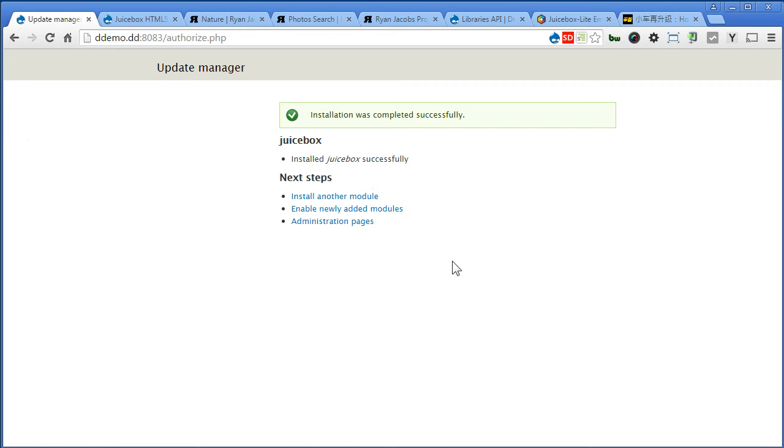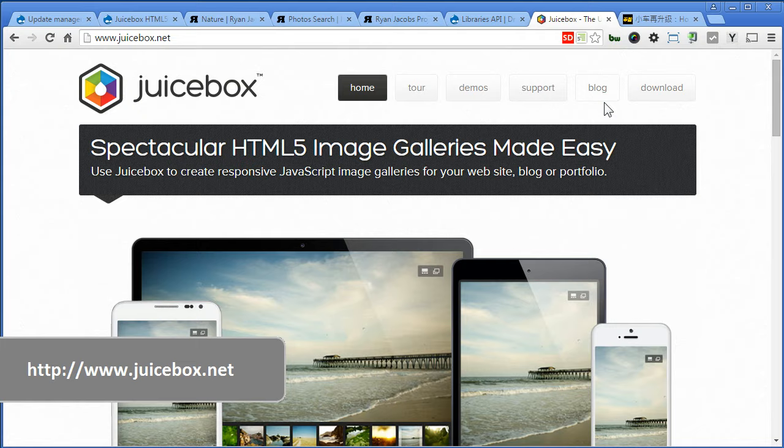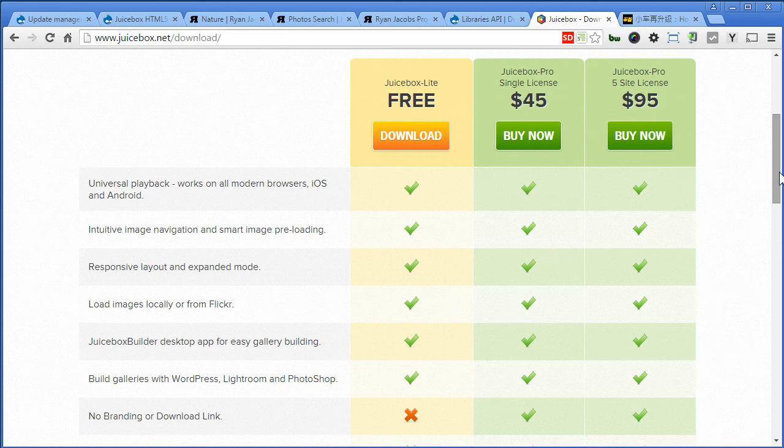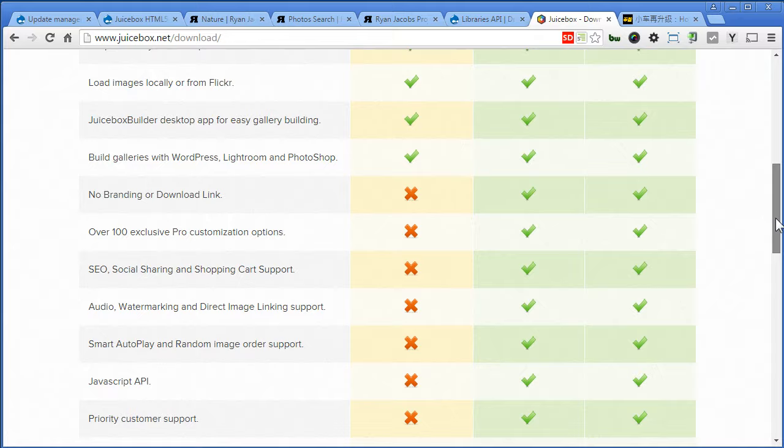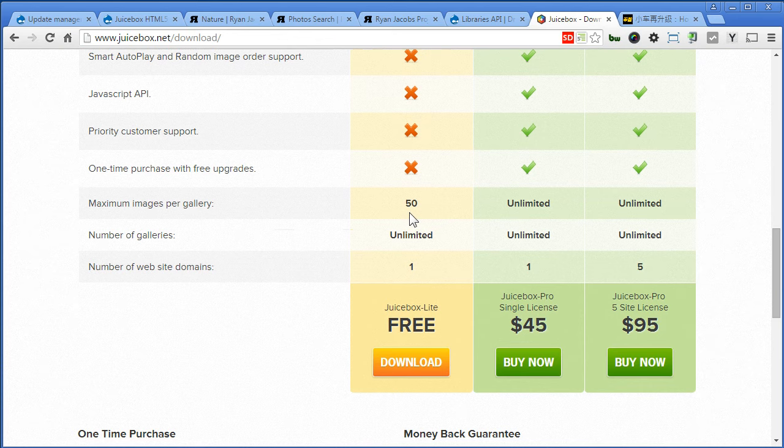So let's do it. Let's go to Juicebox official website again, go to download, scroll down. Now there are light and pro version here, you can see a difference here in the table. There's also maximum images per gallery for free copy. So you can download the free copy.